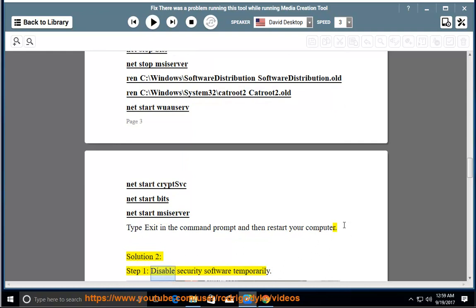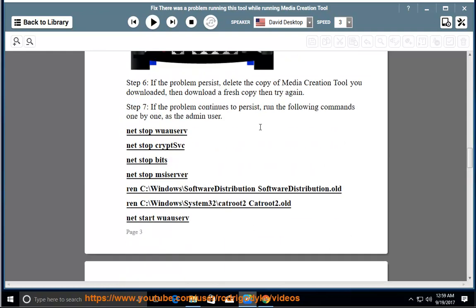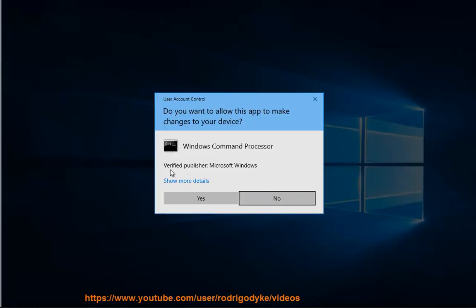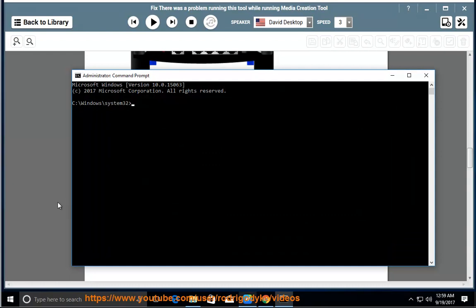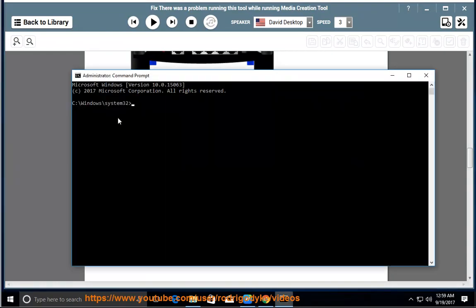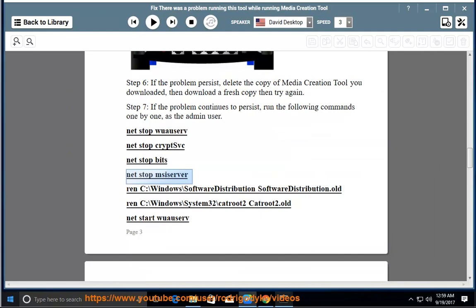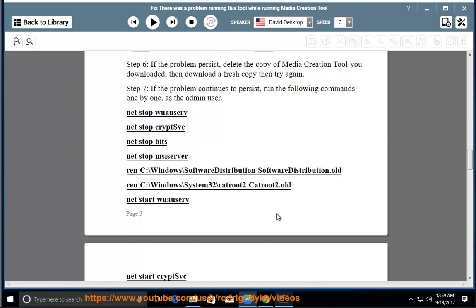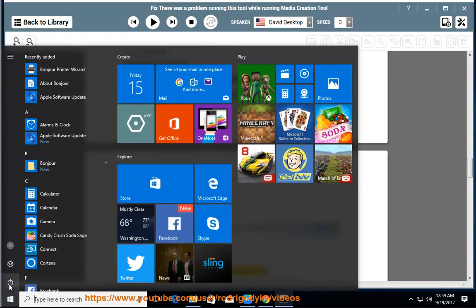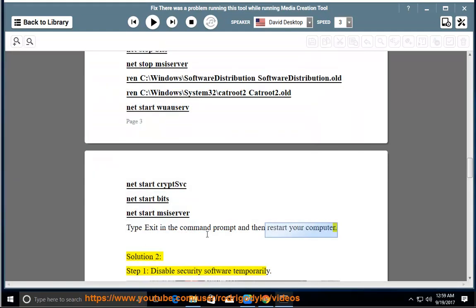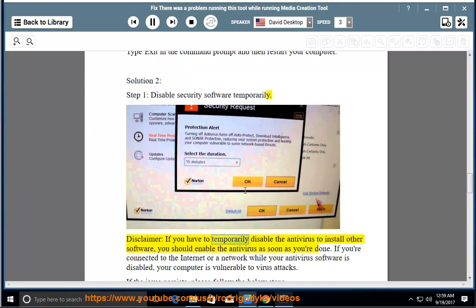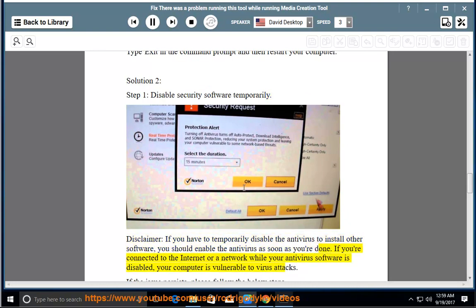Solution 2, Step 1: Disable security software temporarily. Disclaimer: if you have to temporarily disable the antivirus to install other software, you should enable the antivirus as soon as you're done. If you're connected to the internet or a network while your antivirus software is disabled, your computer is vulnerable to virus attacks.